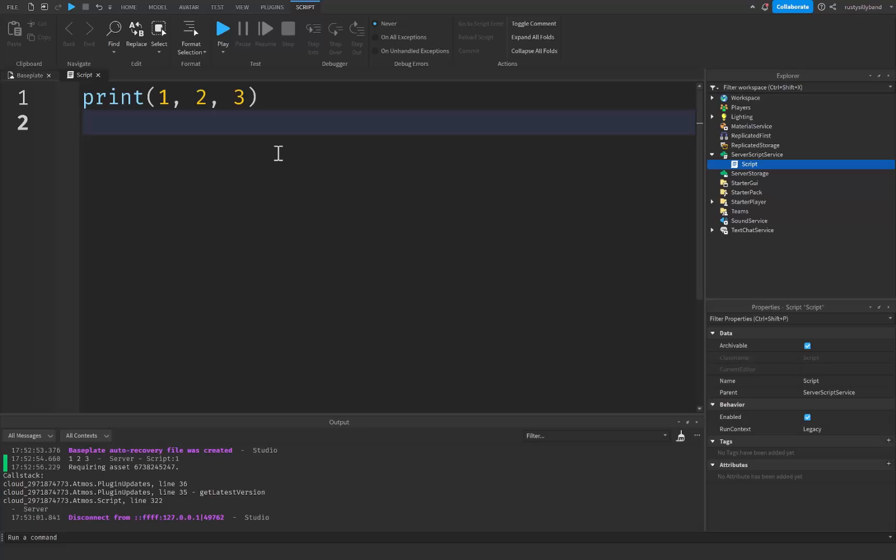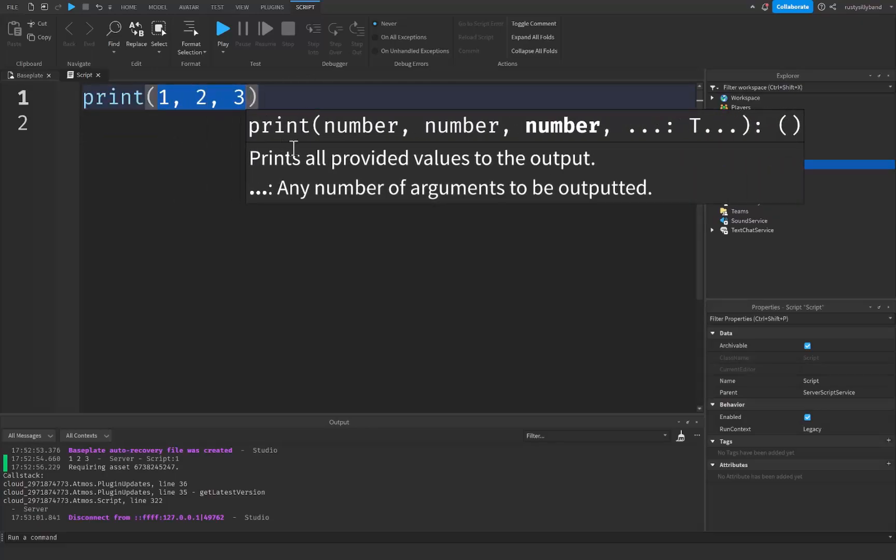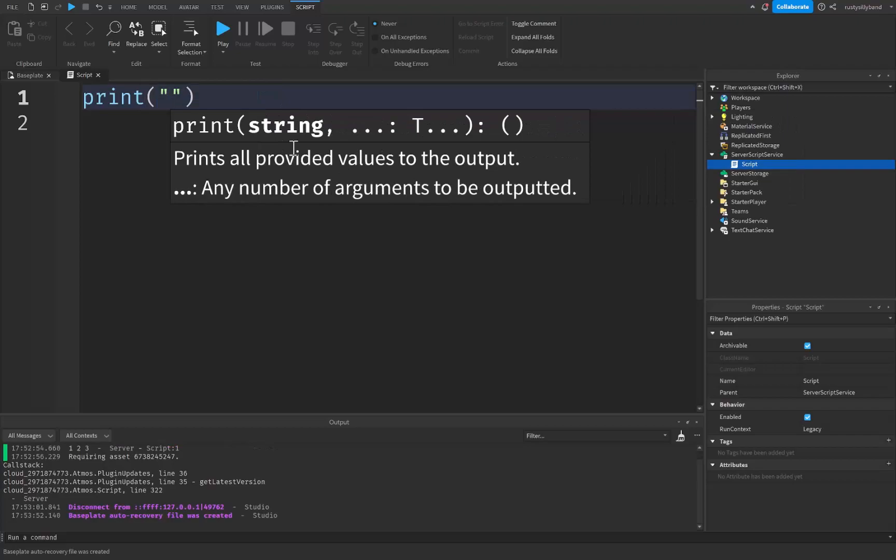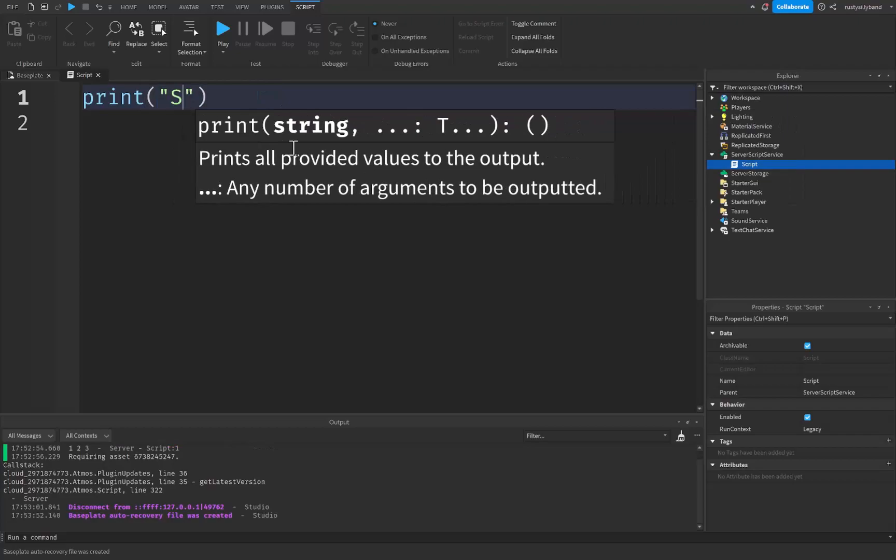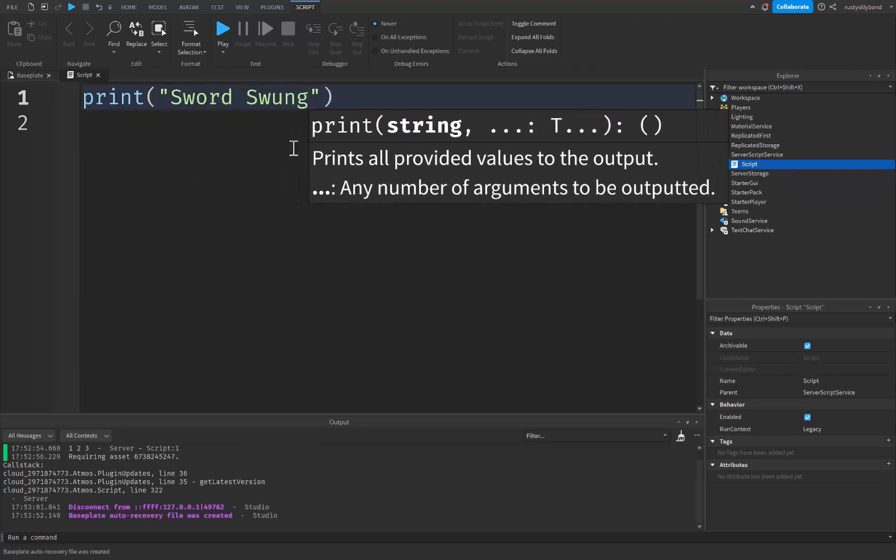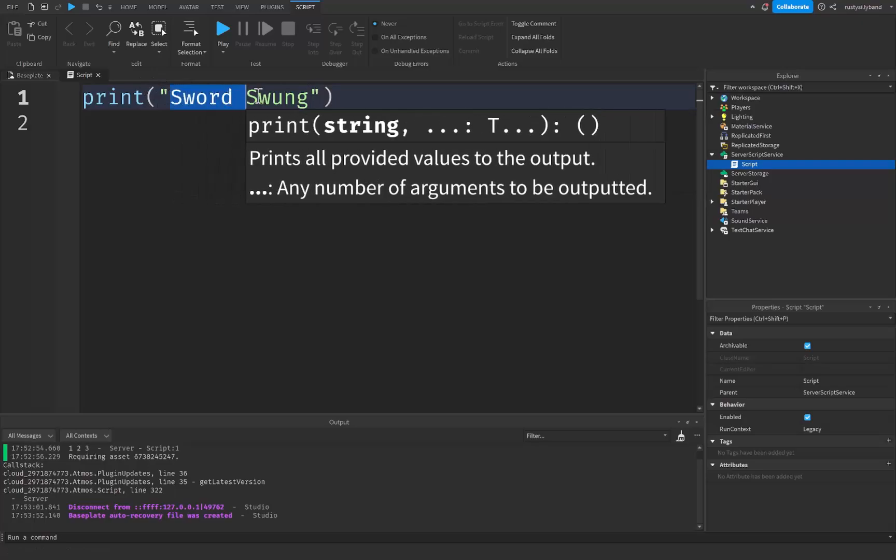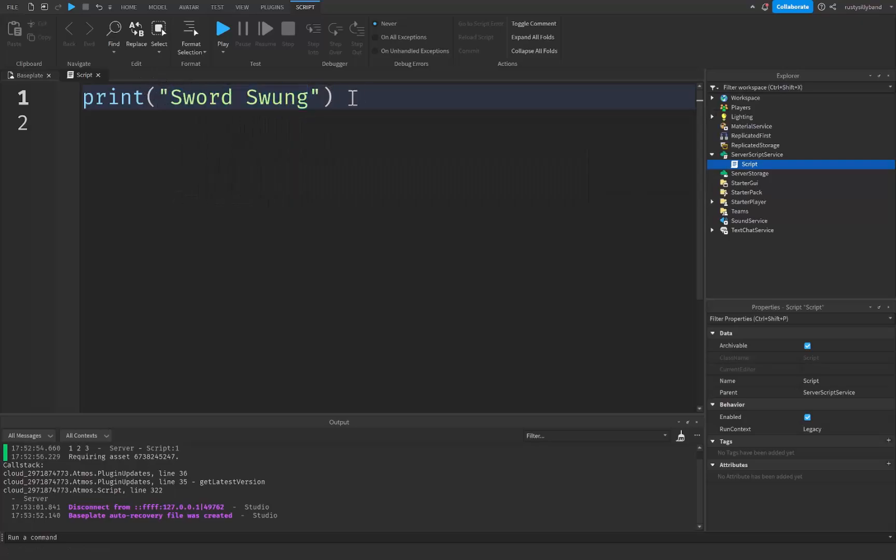You could use a print statement to print out a certain message. If we just wrote a string right here that wrote, let's say, sword swung because we're going to basically use this to tell if the input was detected whenever we clicked.